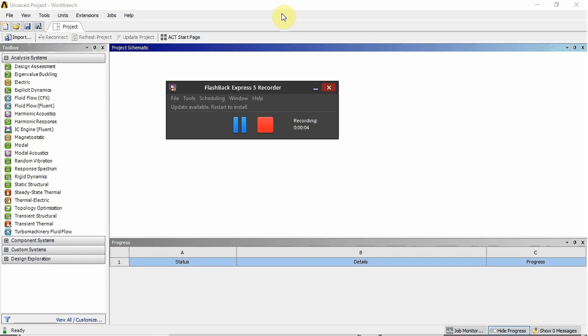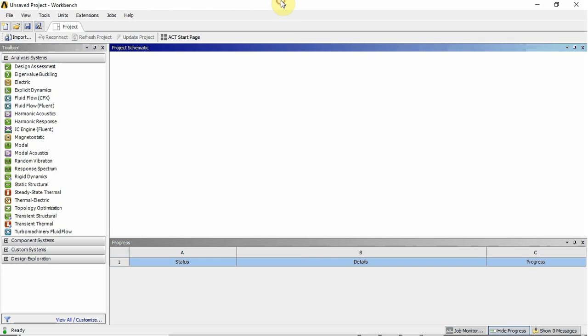G'day guys, today we're going to go through how to make a structured mesh for a NACA 0012 airfoil.